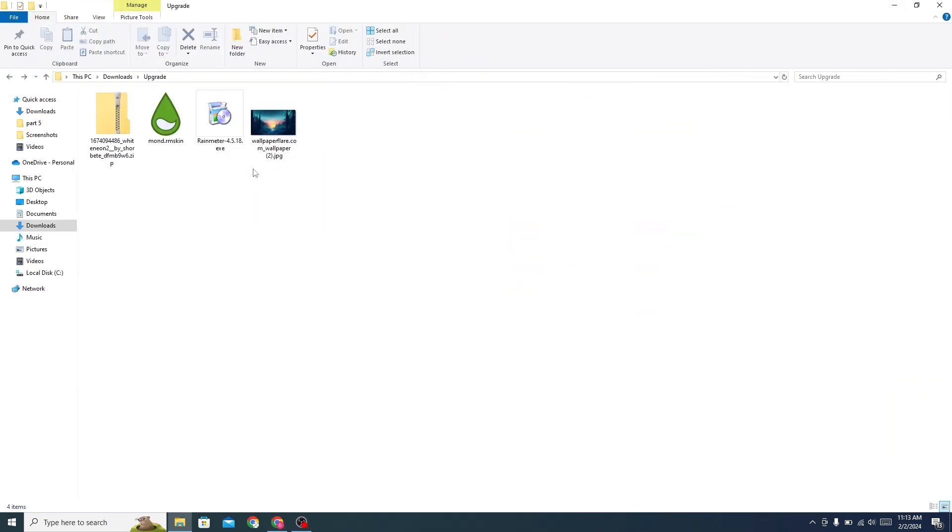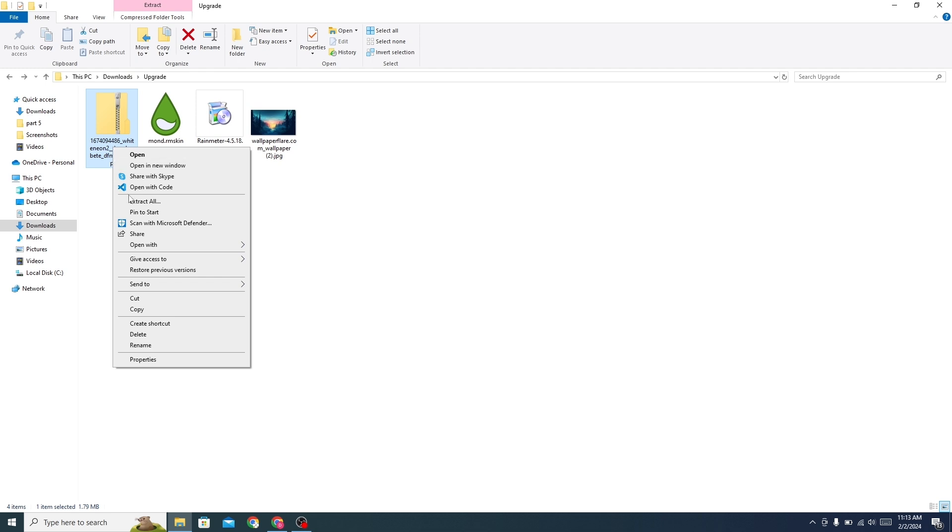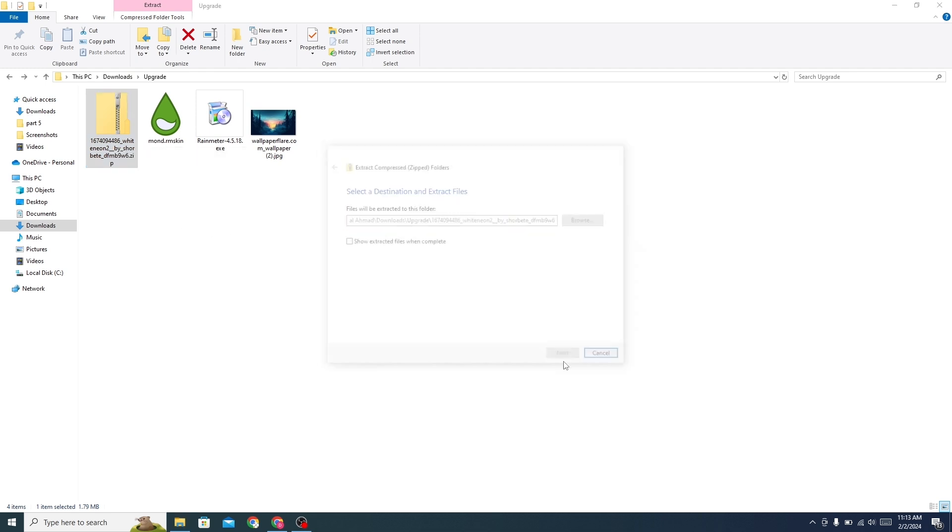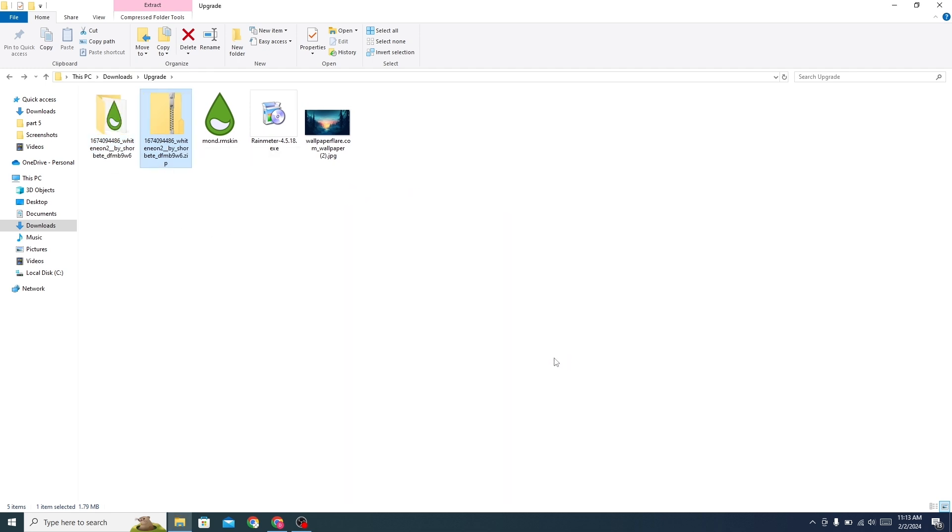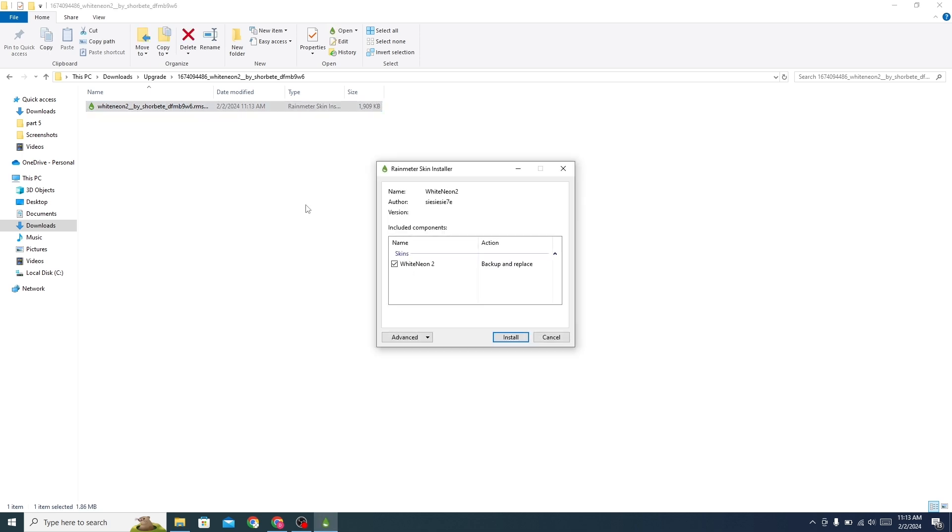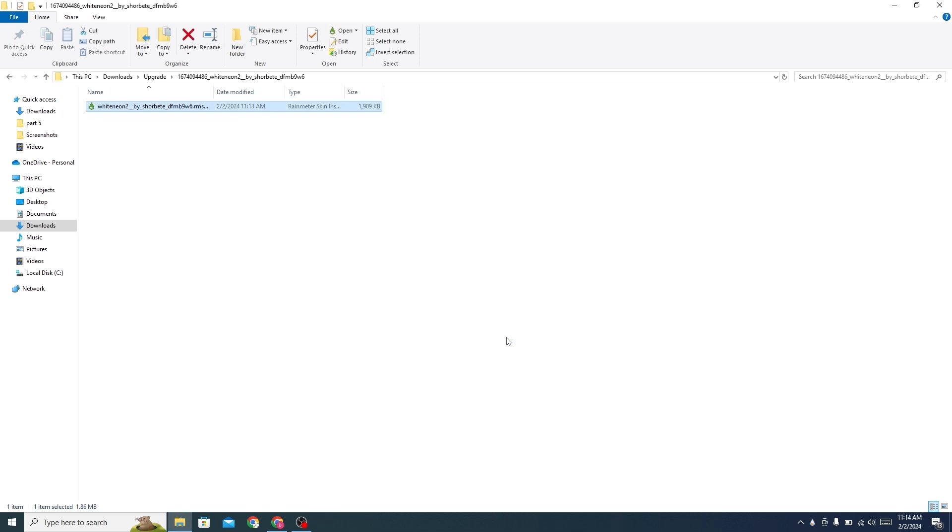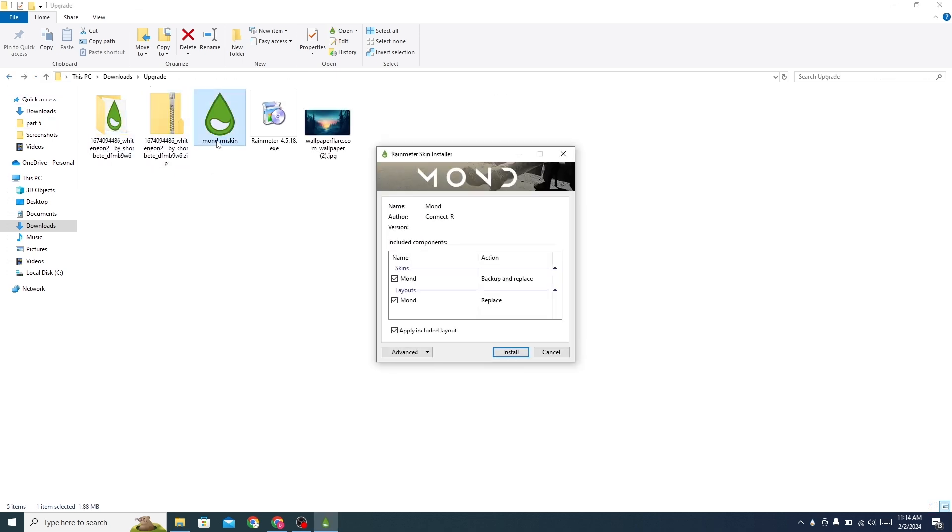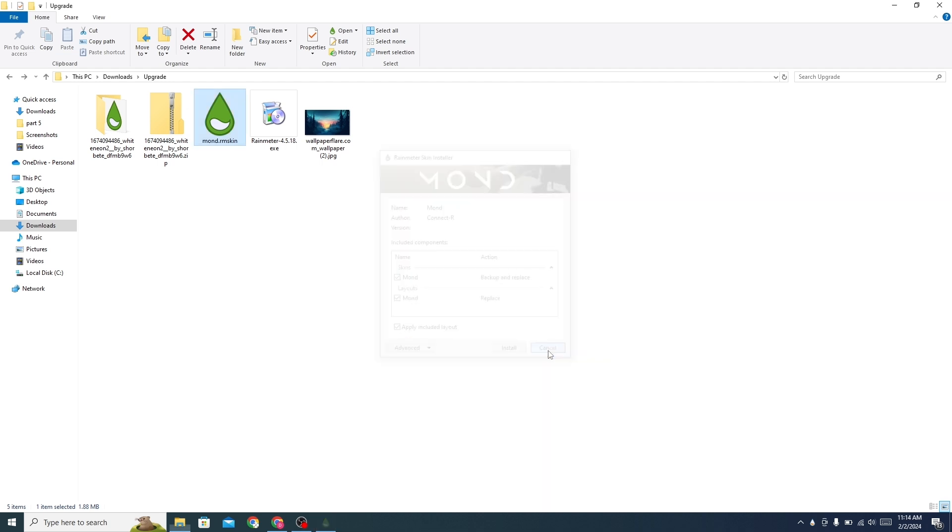Now go to the folder where you have downloaded all the files. Extract the zip file, open the file, and install it. Install the Mond skin, and then install Rainmeter.